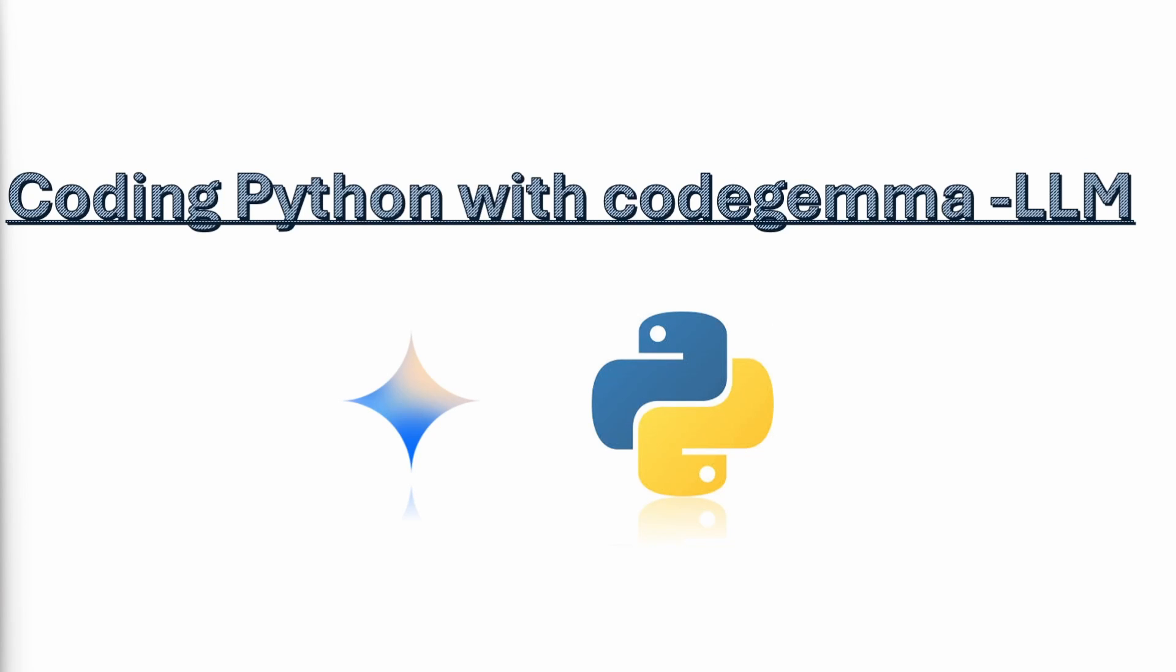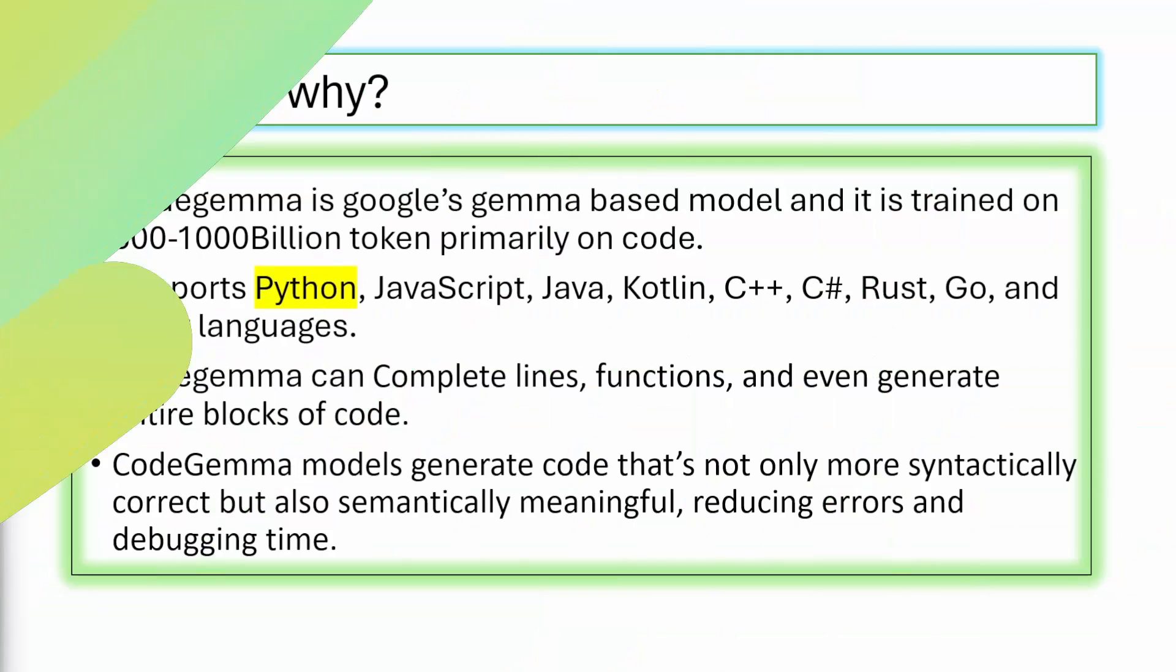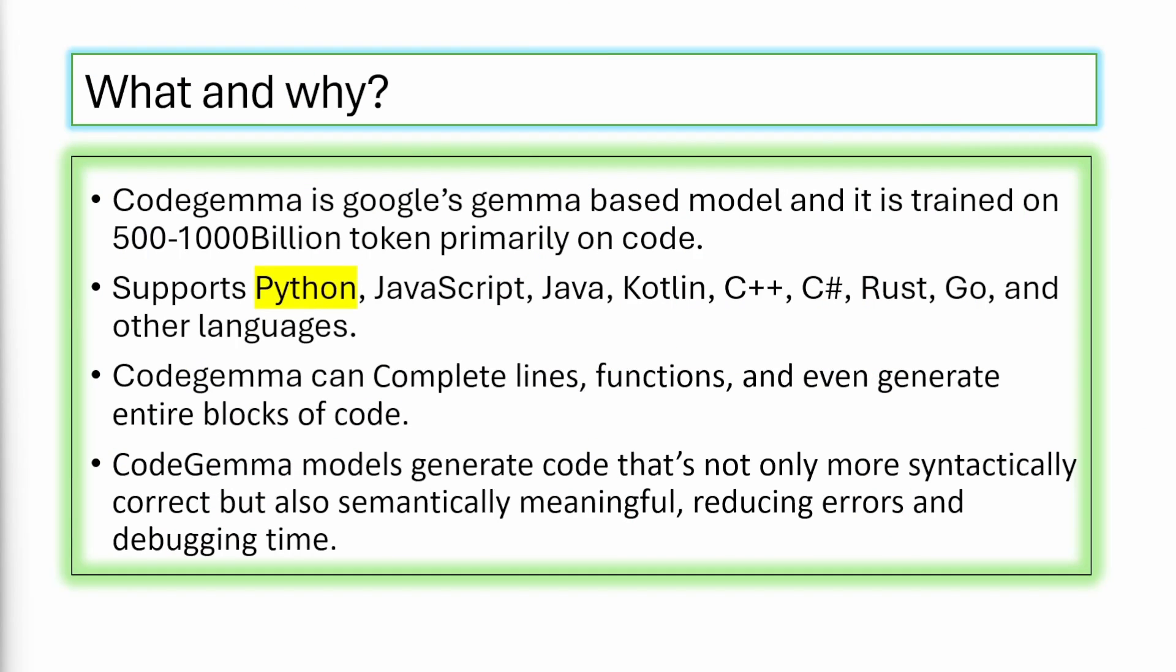Can I use Code Gemma as a coding assistant for my Python coding? Do you want to find out the answer? Keep watching this video. Welcome to Tech Nuggets.